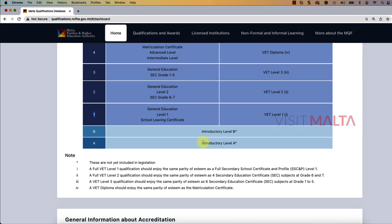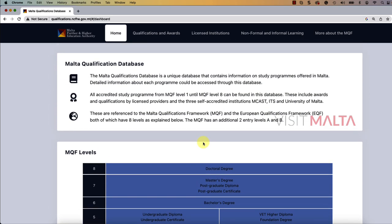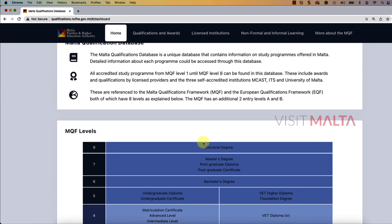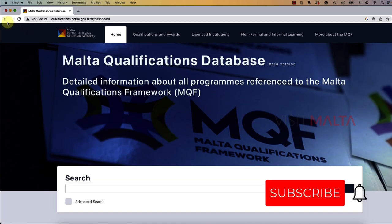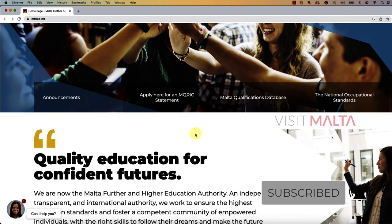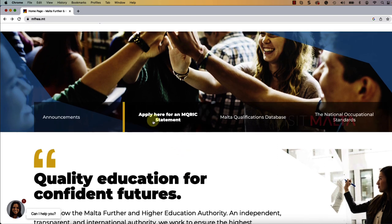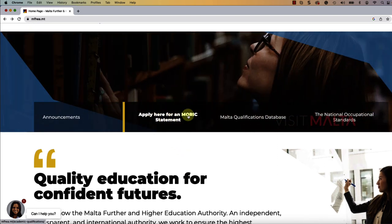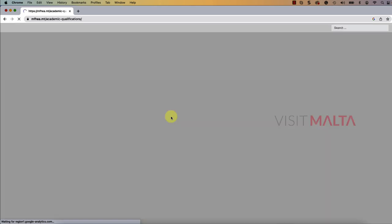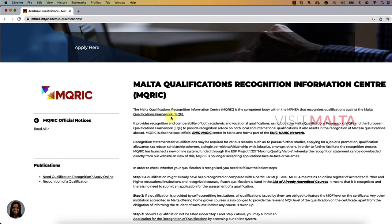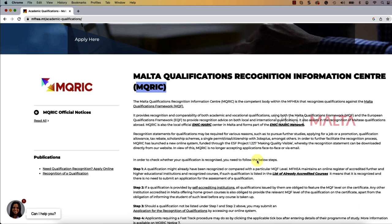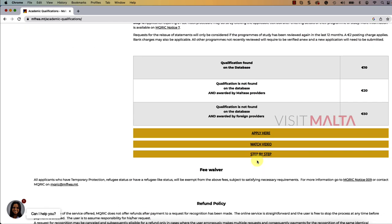Now let me show you how you can apply on this portal to find which level your education certificate is validated by Malta education. Here, if you see 'Apply for MQRIC Statement,' click on it. MQRIC stands for Malta Qualification Recognition Information Center.